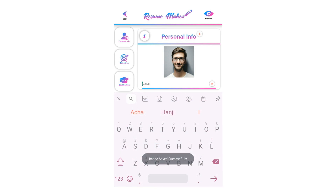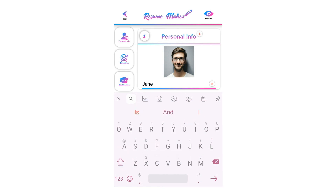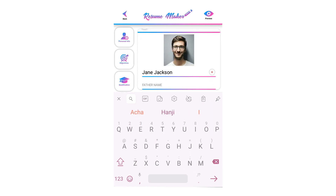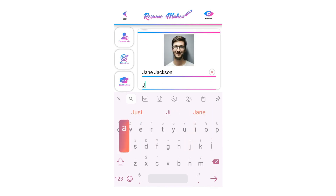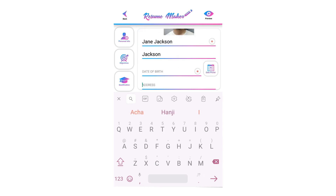Write your full name here into the name section — this is recommended. Write your father's name here; it is not recommended, so you can leave it empty.